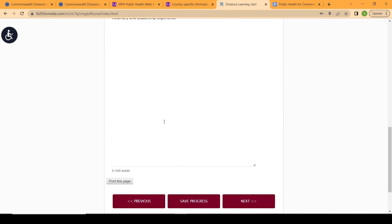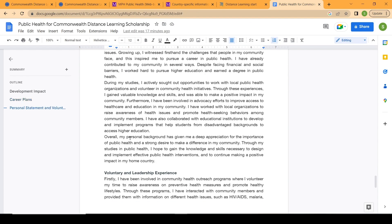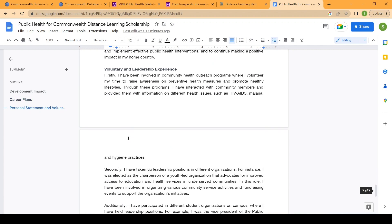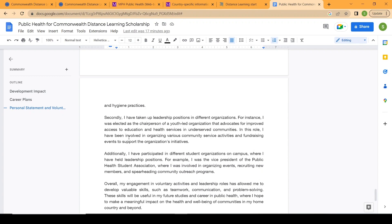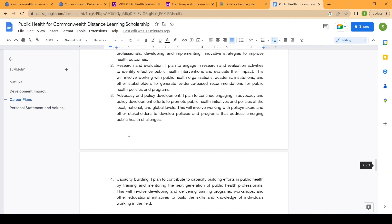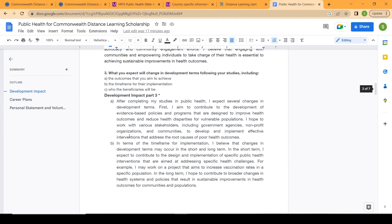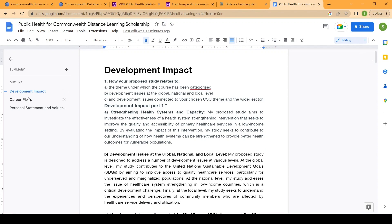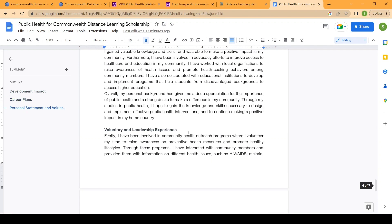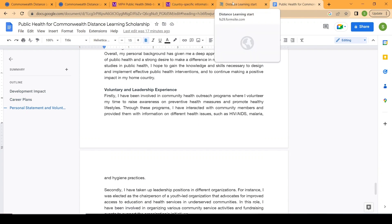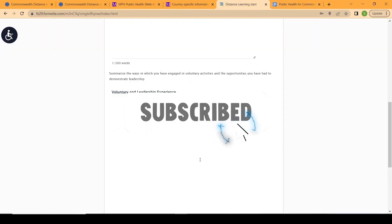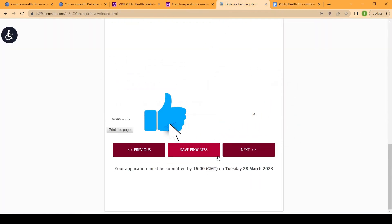Make sure you correlate your objectives with your short-term and long-term career plans consistently. Finally, there is a personal statement page and the voluntary section — I've written samples for both of these as well. You can use these essays as a guide to write your own and submit your application. Once you've completed the development impact essay, career plans, and personal statement, you'll be able to submit your application. Thank you so much for watching!